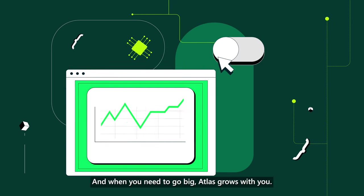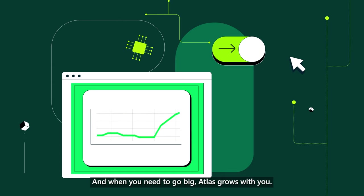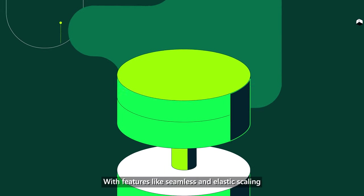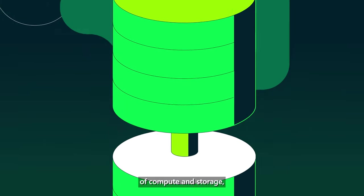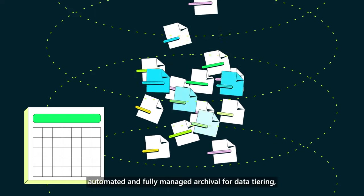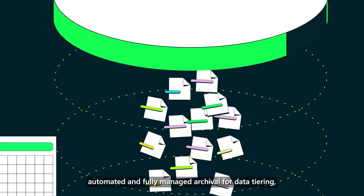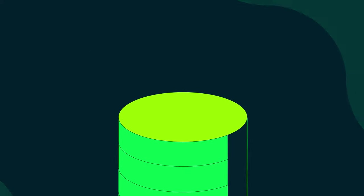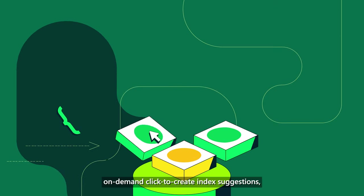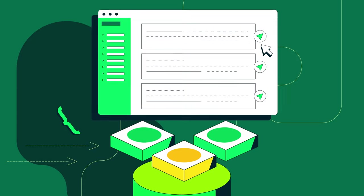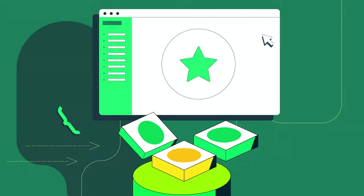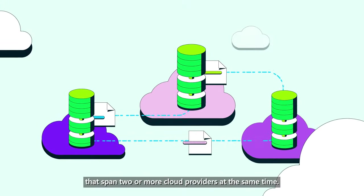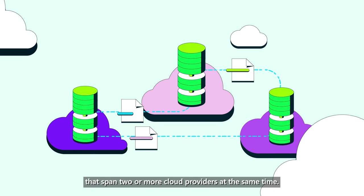And when you need to go big, Atlas grows with you, with features like seamless and elastic scaling of compute and storage, automated and fully managed archival for data tiering, on-demand click-to-create index suggestions, and even multi-cloud clusters that span two or more cloud providers at the same time.